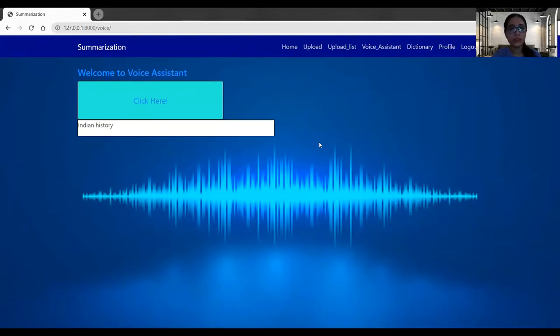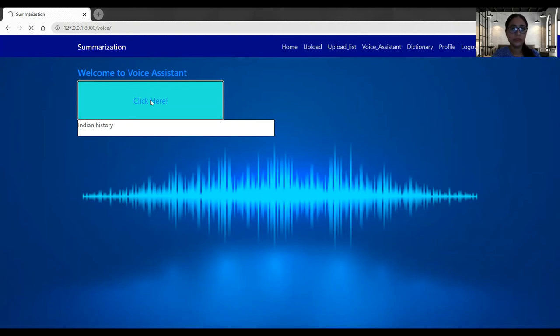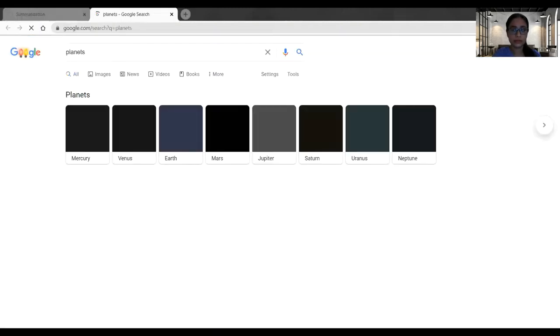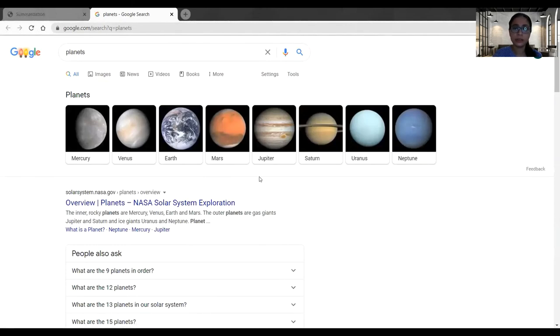So now we'll do the Google search. Greetings. How may I help you? Google search. What do you want to search for? Planets. Here is what I found for planets. So here I got my Google search result.